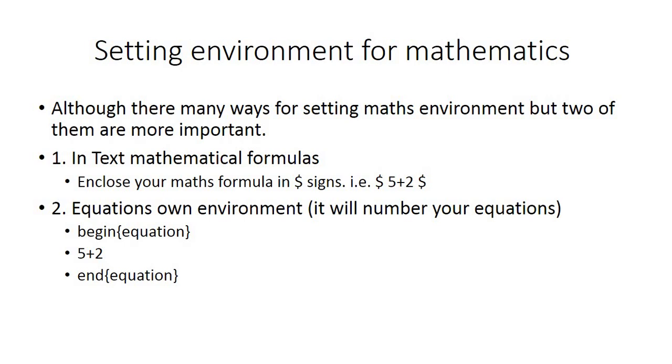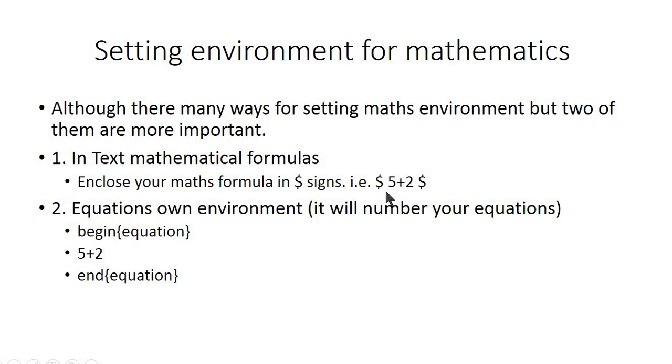The first method is for inserting the mathematical formulas in your text in the paragraphs. To insert a mathematical formula in your paragraph, you will need dollar signs to surround your mathematics equation. For example, dollar five plus two dollar. This is a mathematics equation and it is surrounded by two dollar signs.